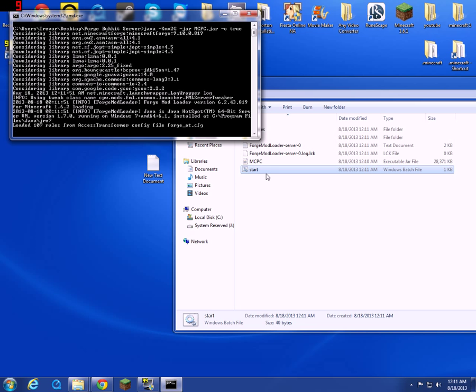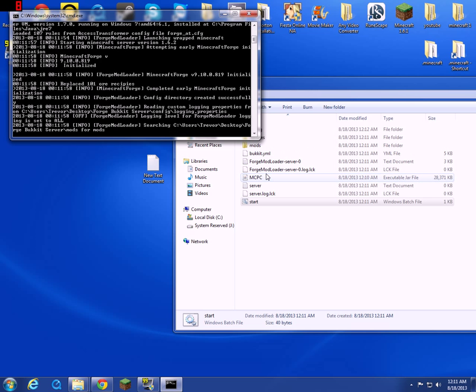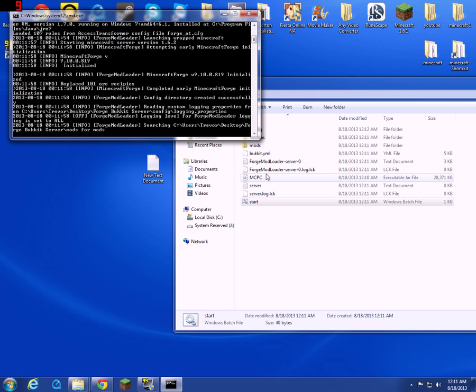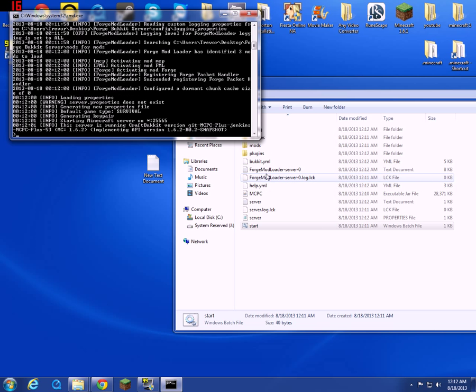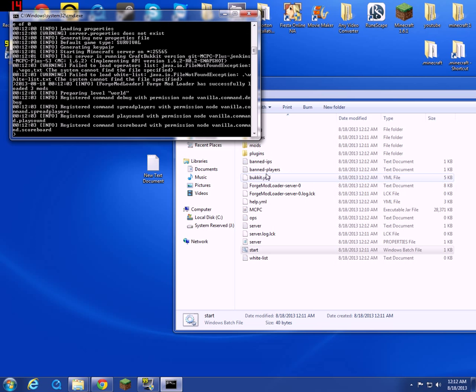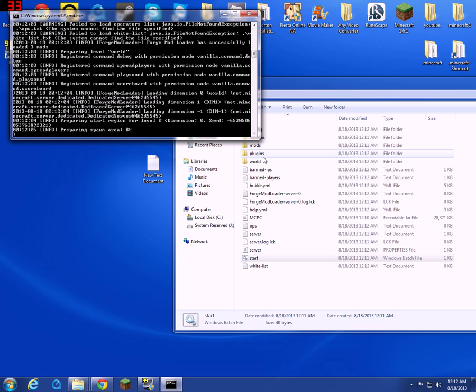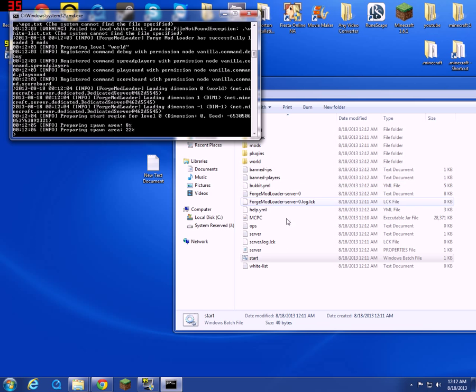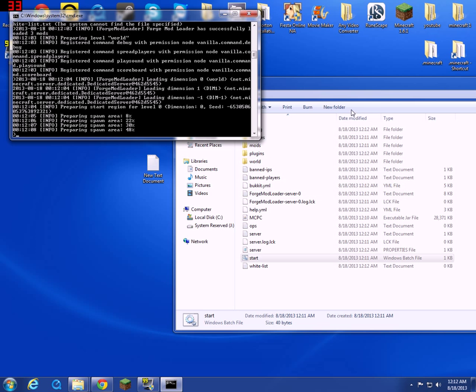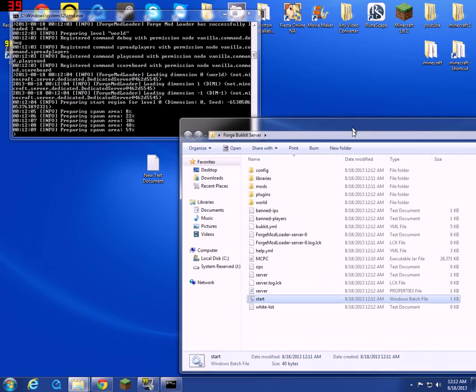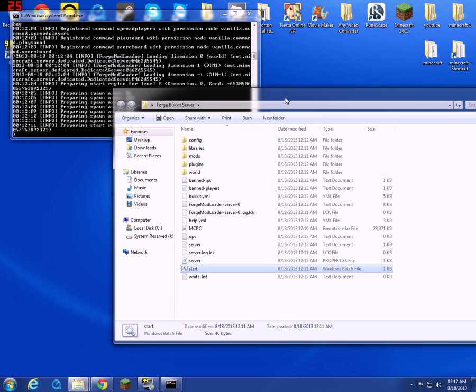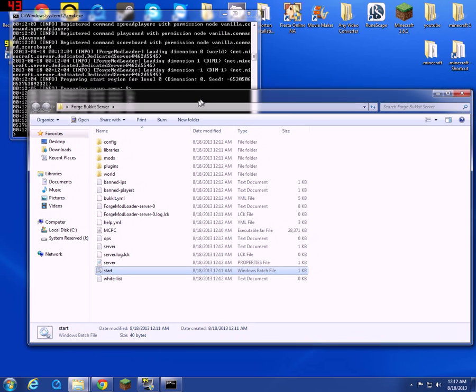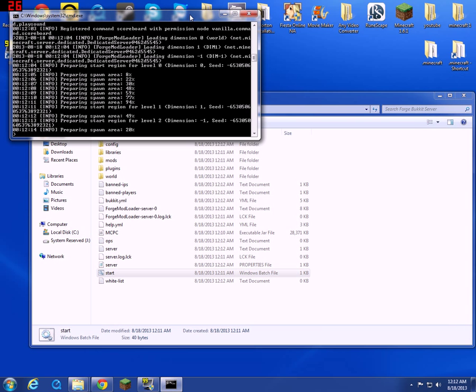Then there you go, it's going to run your server right now. Just wait, the first time is always the longest time for this to work. Just give it a little bit of time.